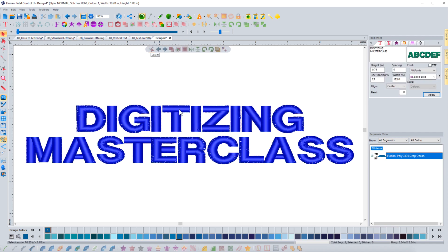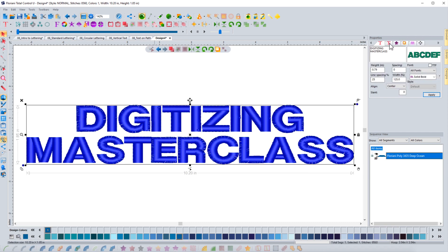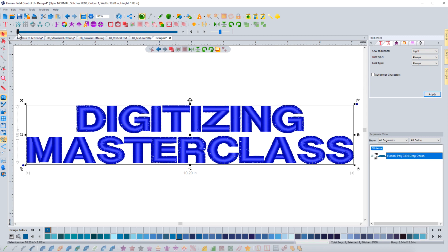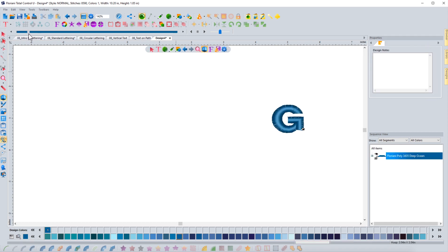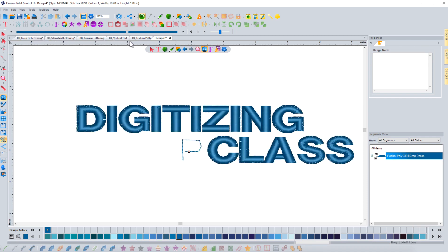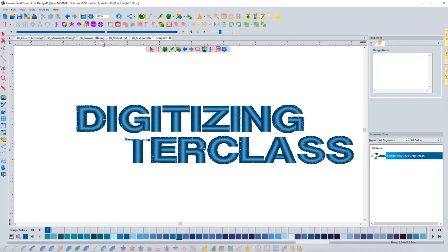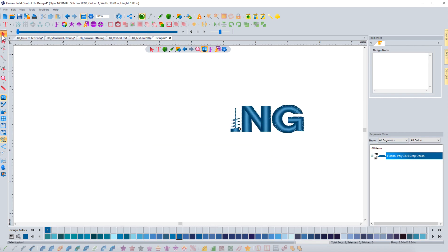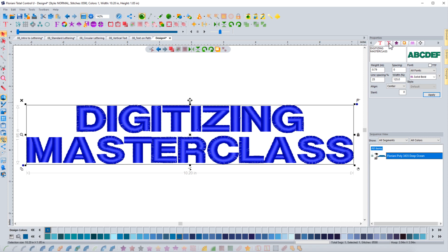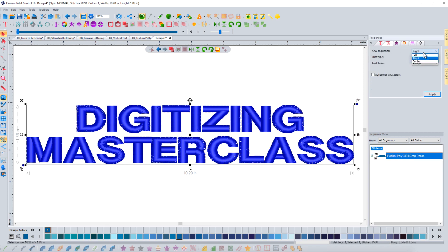Let's go back into the text plus tab with the lettering selected. If I choose right and hit apply — always have to hit apply — it will now go the opposite direction, from right to left, finishing one word and then going to the next. This time I'll choose center.